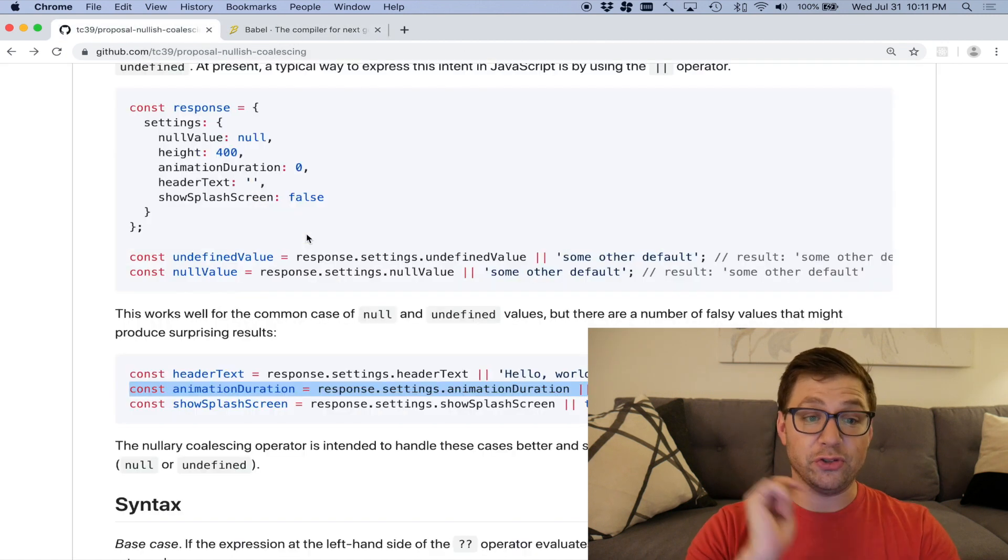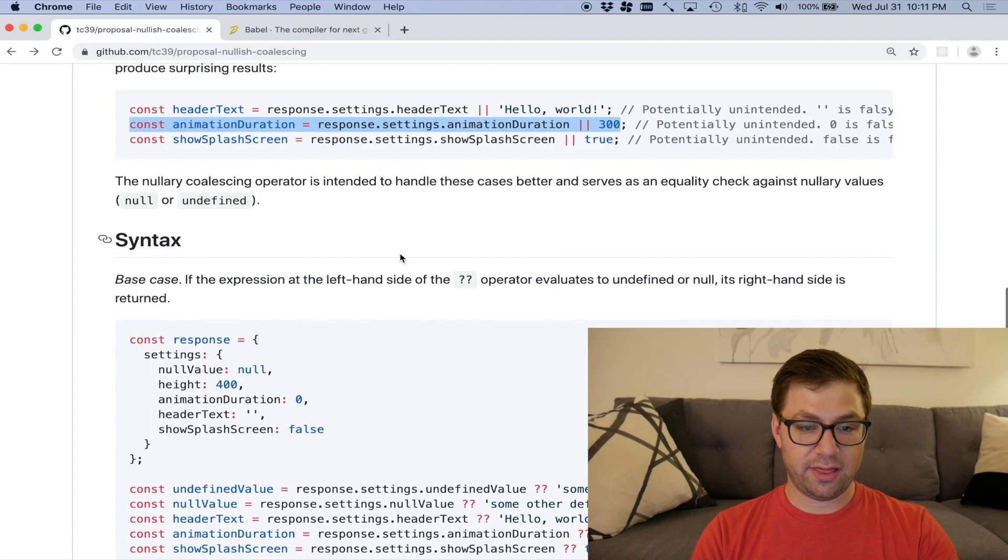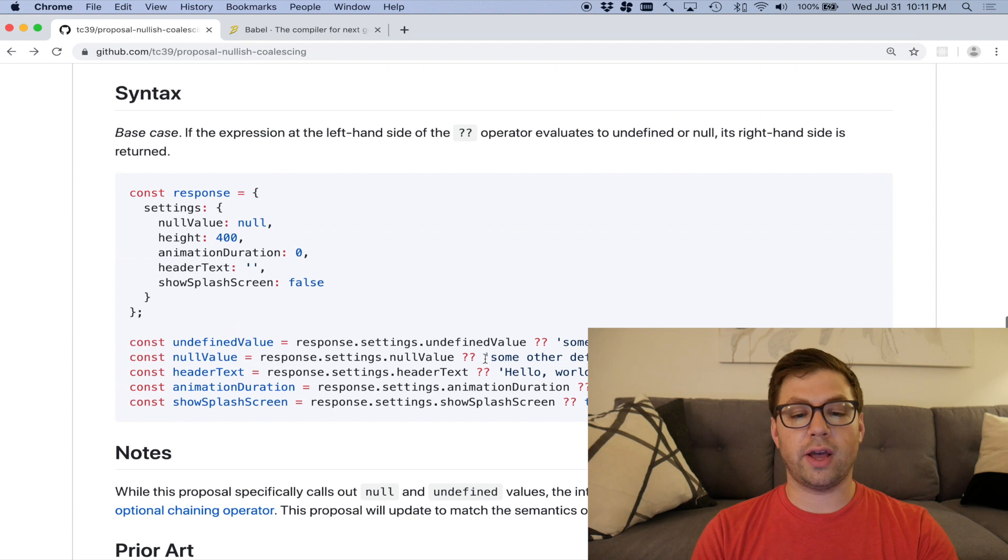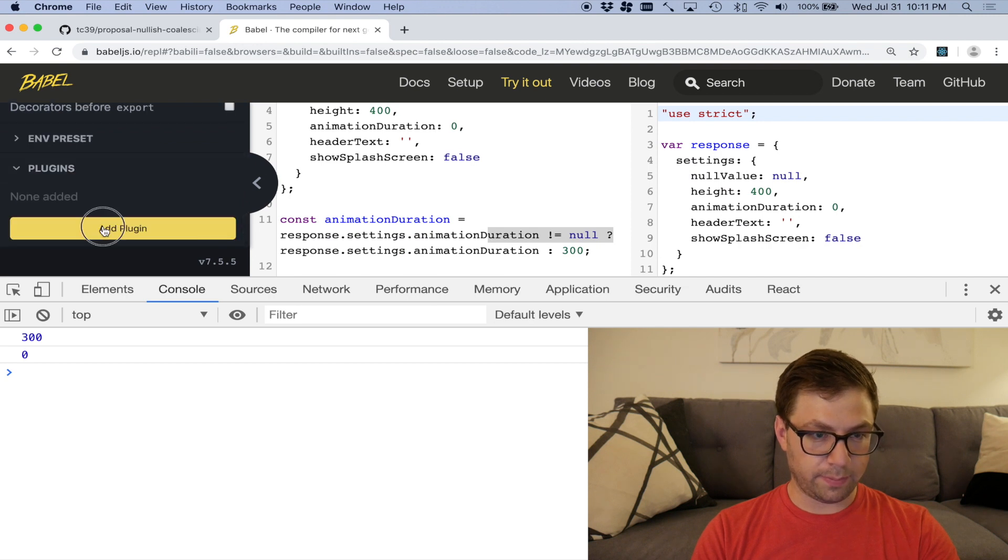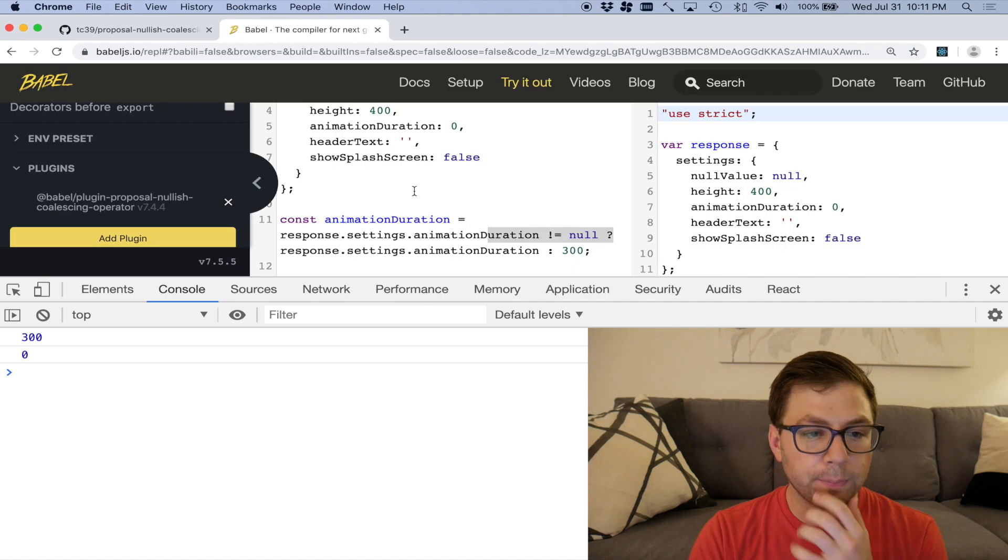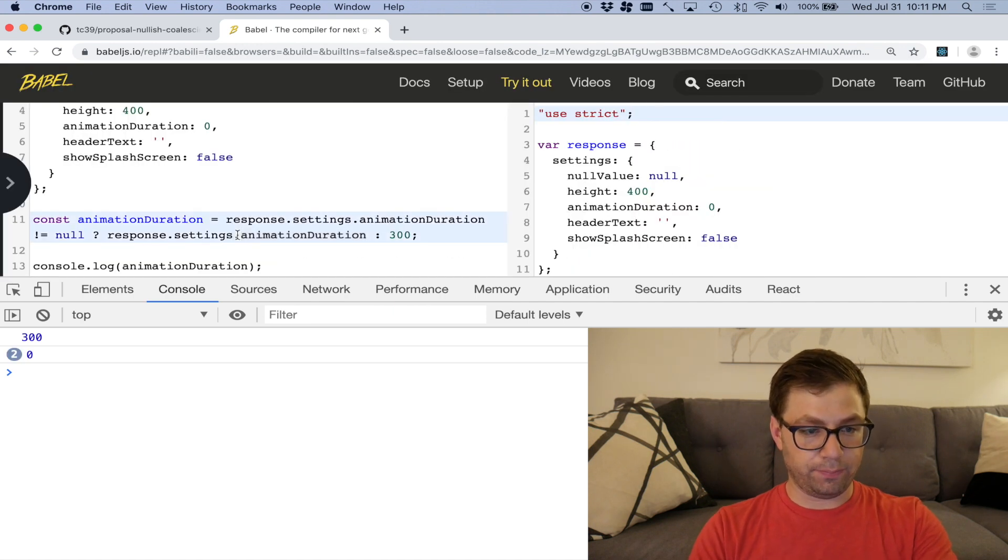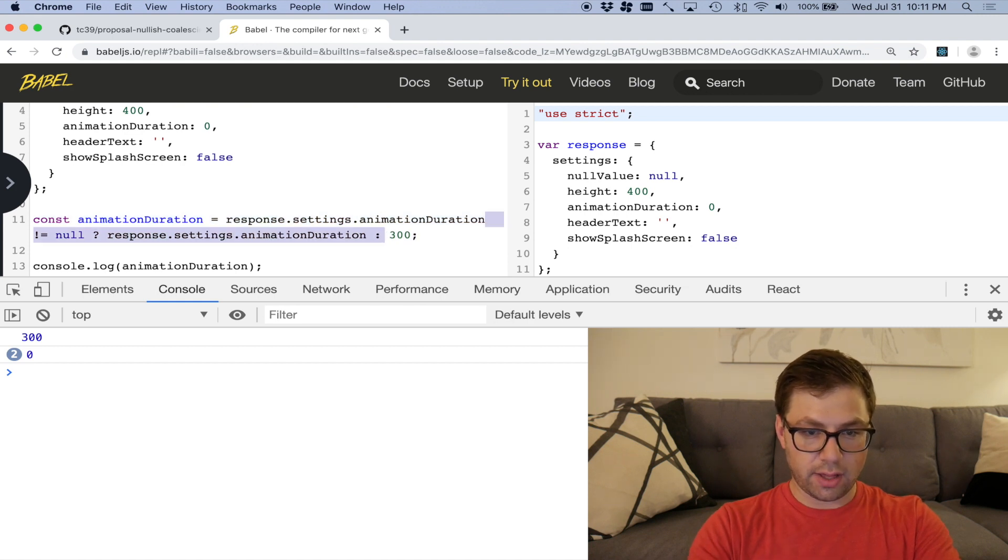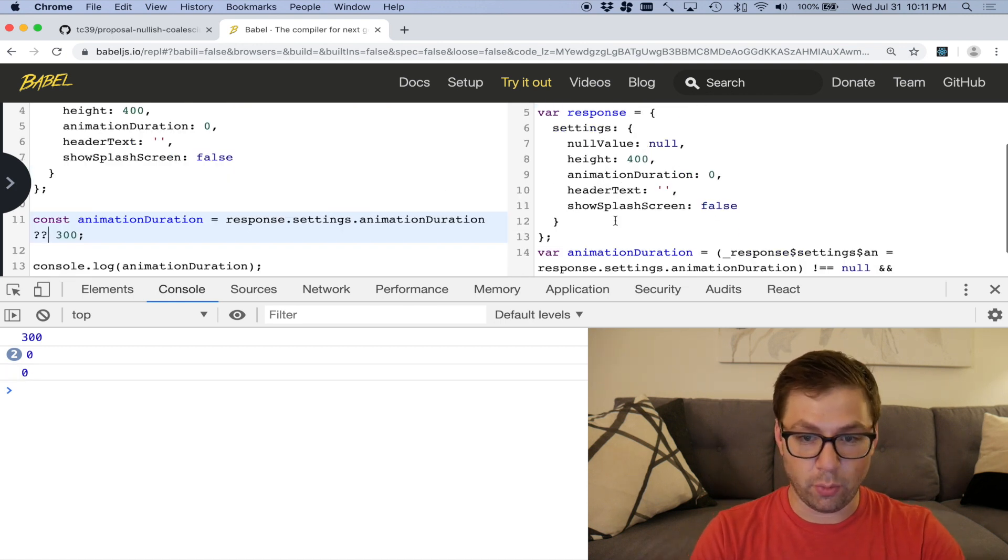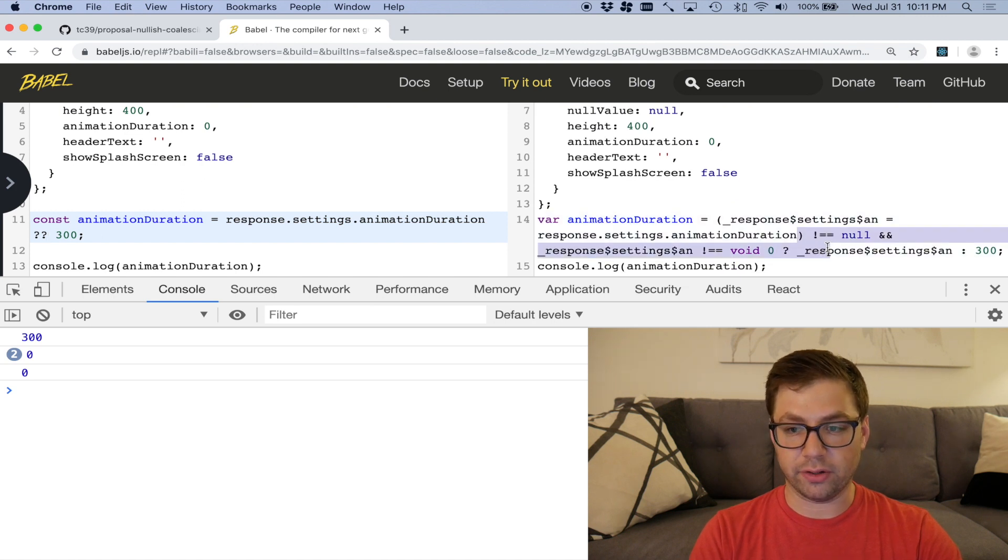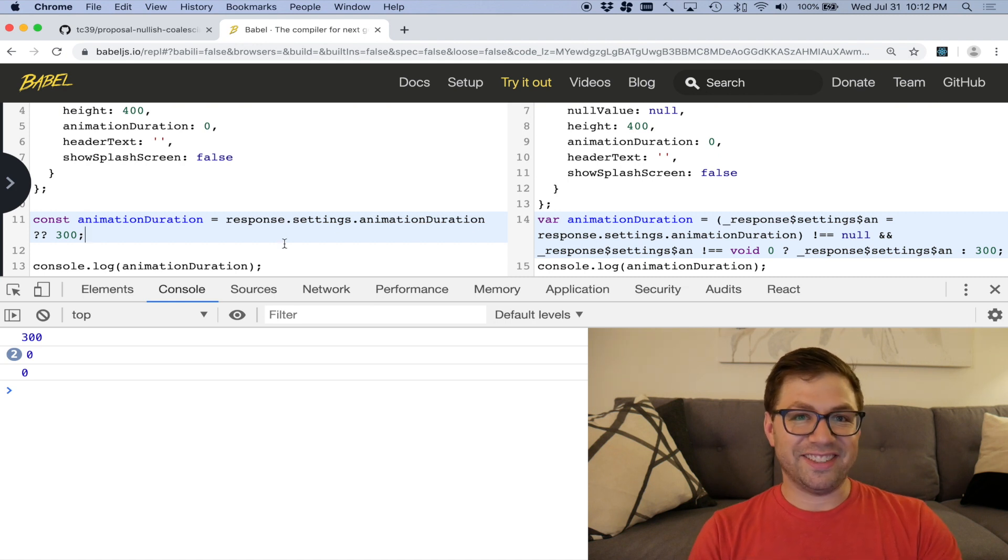So instead you can use this new nullish coalescing operator, which looks like this, two question marks. So instead you can write animation duration, two question marks, 300. So again, I can go to Babel and add this proposal as a plugin. Which means that now instead of having to write this verbose pain, I can instead delete that and write question question. And there is zero. A much easier way of writing that. And here I can see again that Babel is doing its regular transform to make sure that I'm doing what it wants to do.